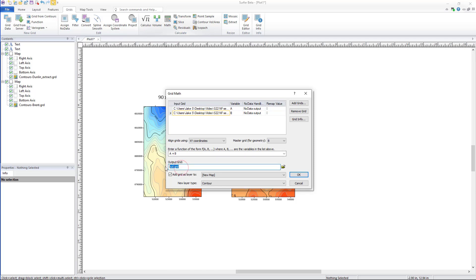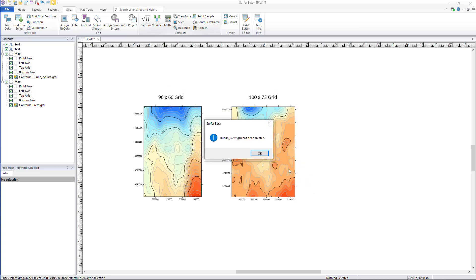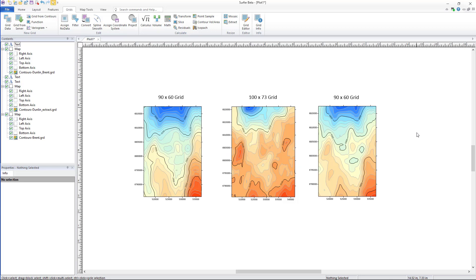Finally, we can name the new grid, choose a saving location, and click Finish to add the newly calculated grid as our chosen map type. And that is how you perform grid math on different sized grids in Surfer 22 and above.